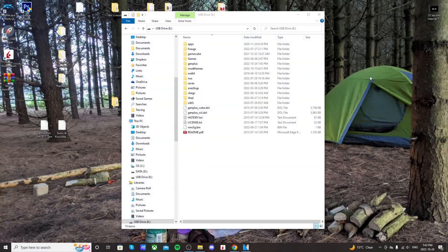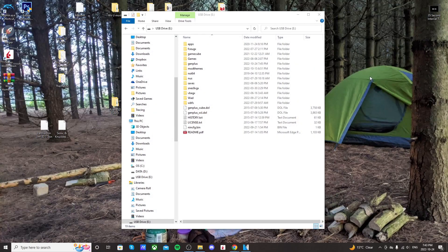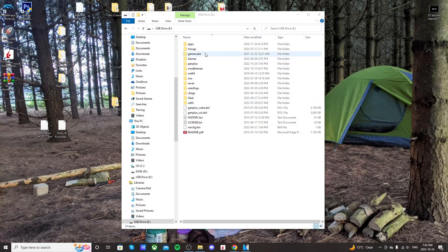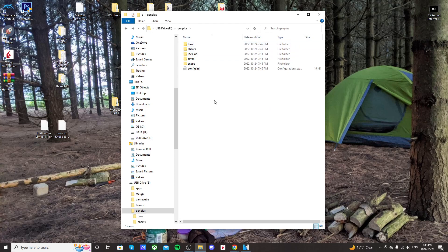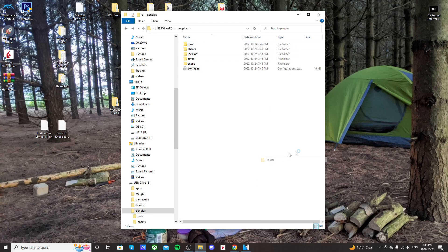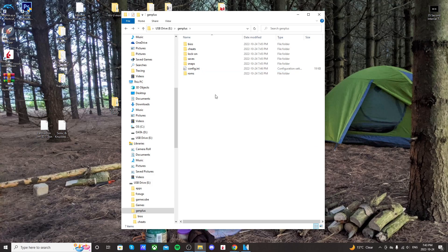And back on the computer, open up your USB drive or SD card, and you should see on the root of your SD card, GenPlus. And it's going to have all of these folders. So there's still one that we need. So right-click and create a new folder, and just call it ROMs. This is where we're going to store our games.